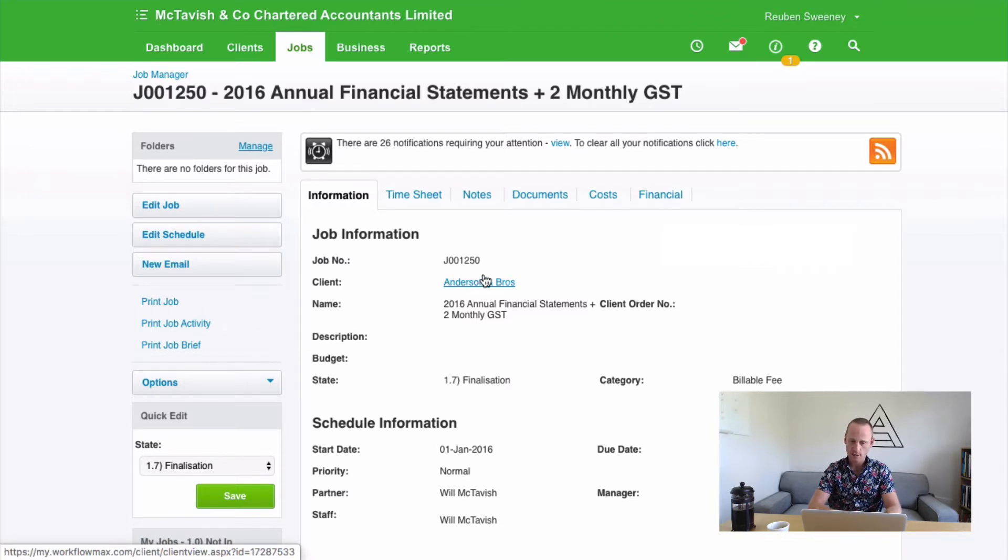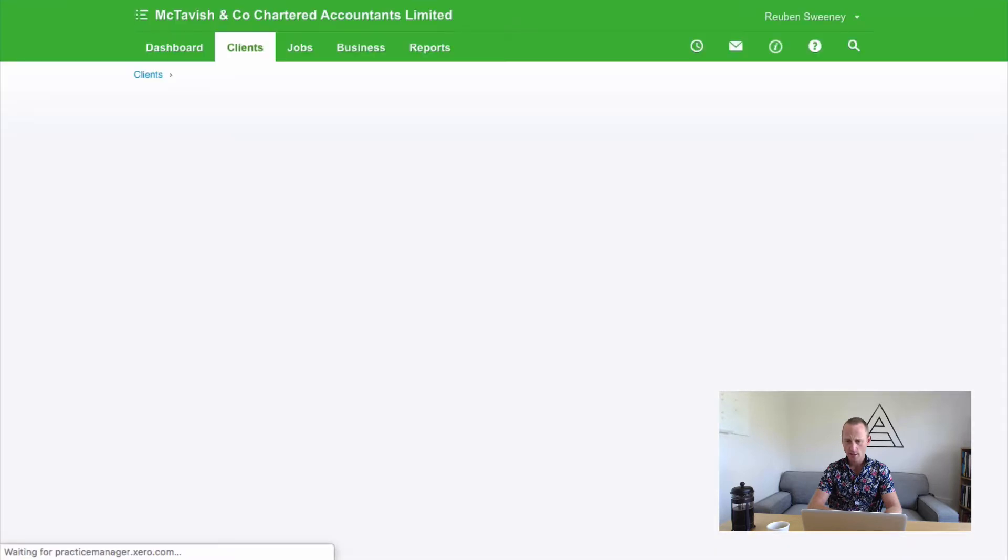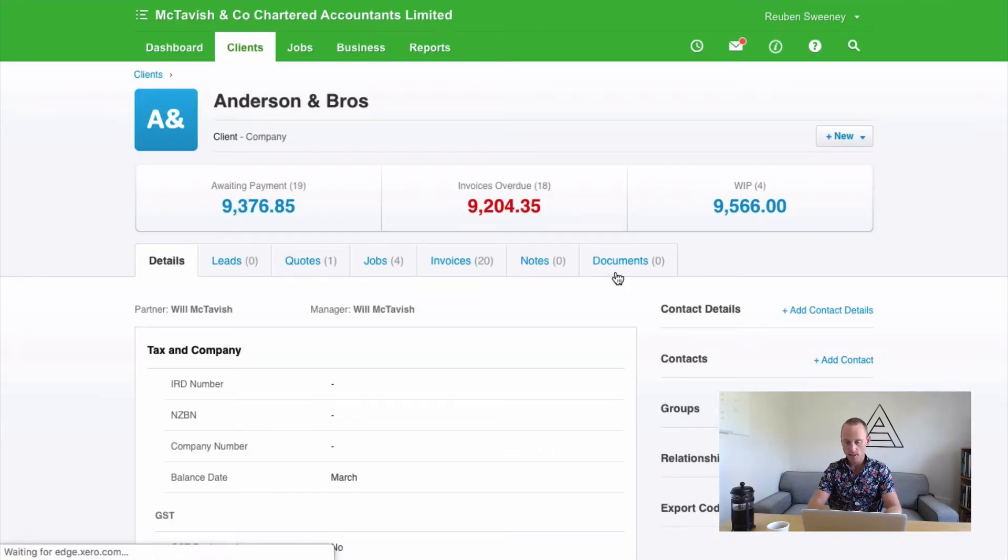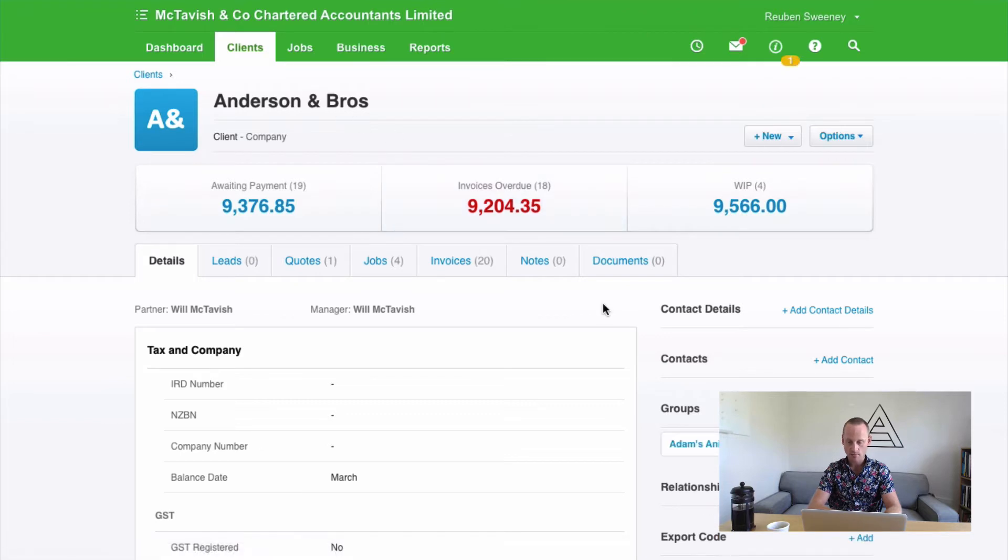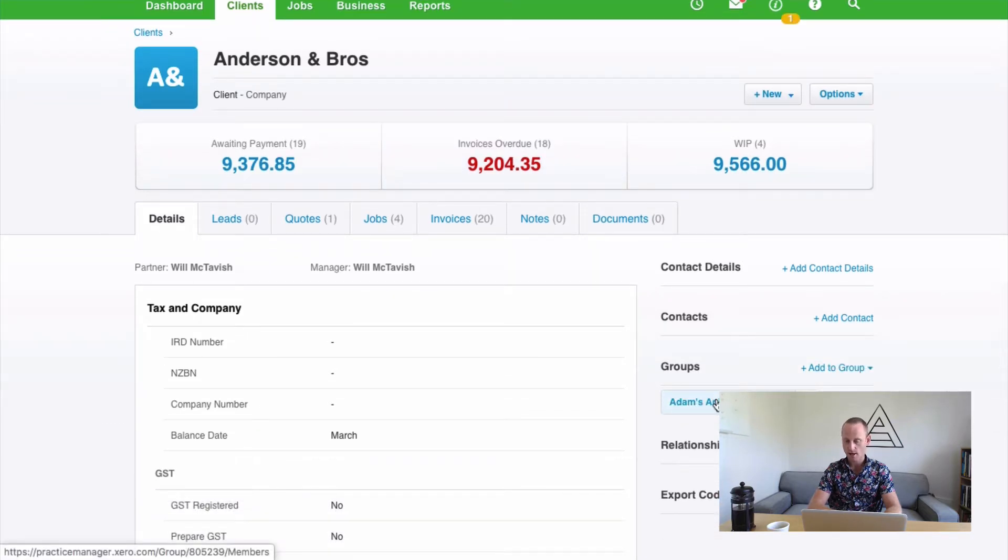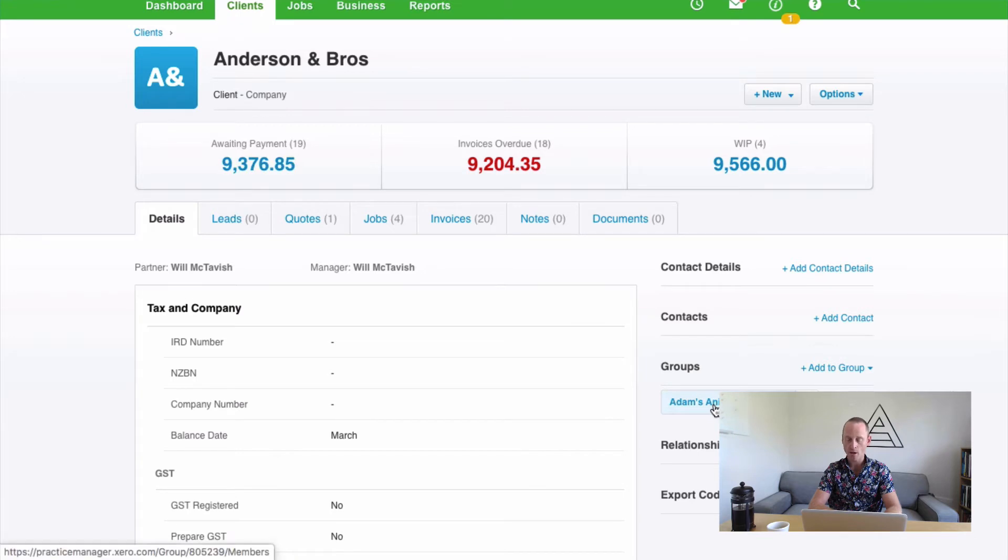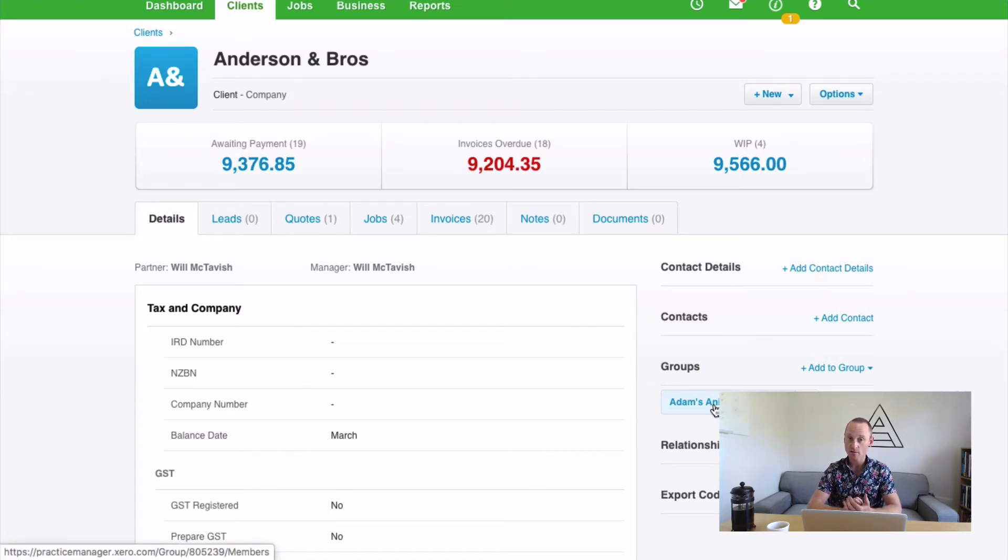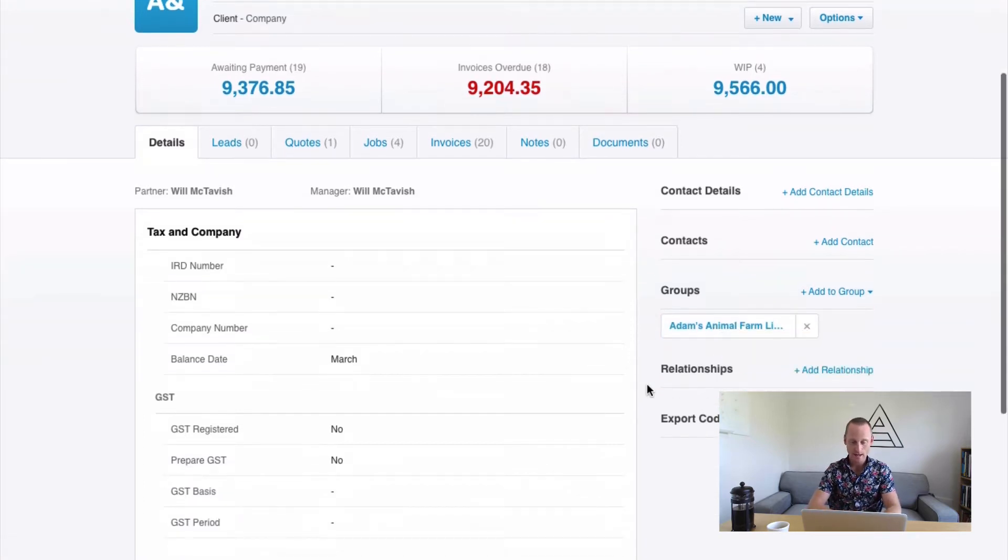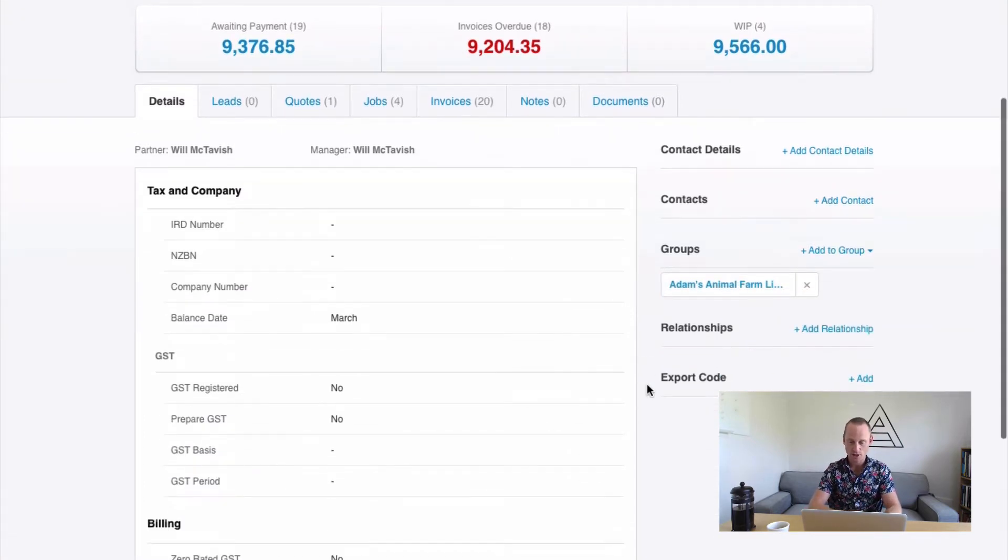And this should occur at Client Setup or Job Setup, or both. And inside Anderson Bros. here you'll find Groups. Now that identifies that Anderson Bros. is part of Adam's Animal Farm. And it might be, in this scenario, that Adam's Animal Farm prefers to receive the invoices for all of its sub-entities. So that it can then do its own transactions between them.